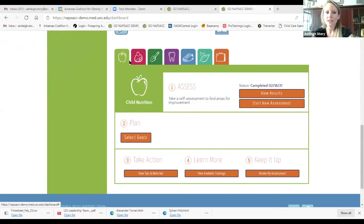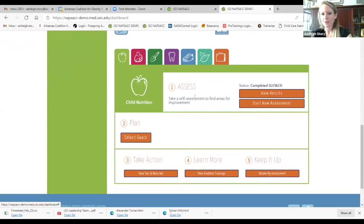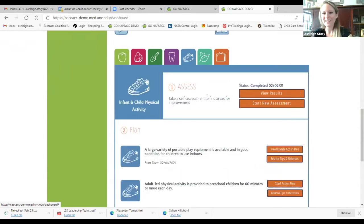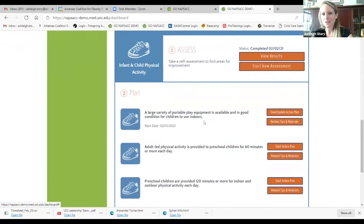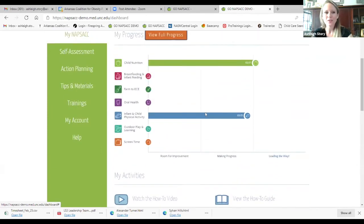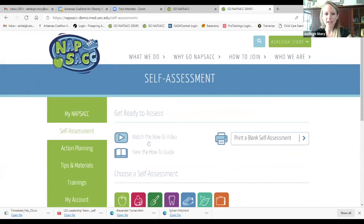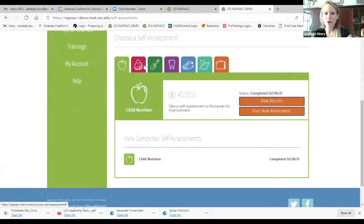If you scroll down, tabs take you through the different content areas and show you where you are in the five-step improvement process for each one. Step one: assess — you can view your assessment results. Step two: plan — these are your action plans. Then it takes you through steps three, four, and five. So step one is to take that self-assessment.